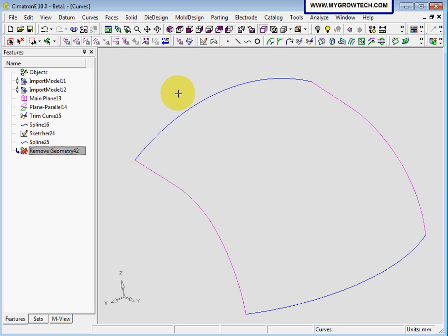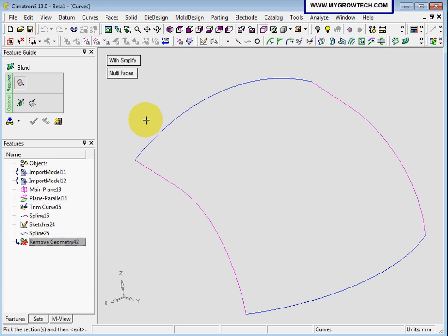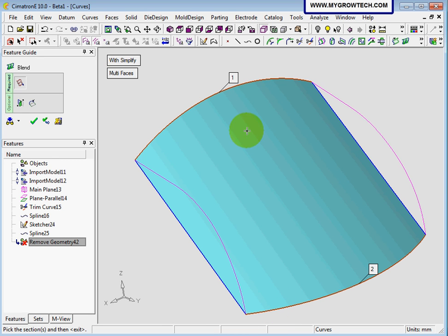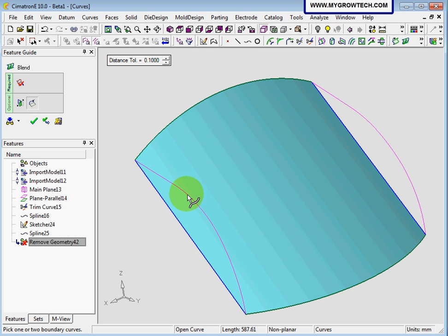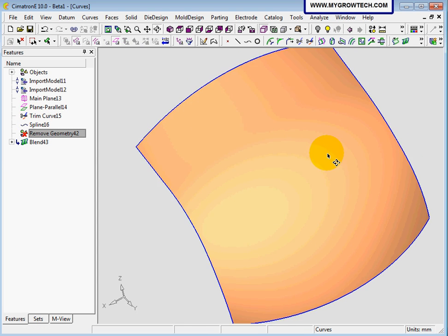Now we are going to create a surface by using the blend function — another common surface function in Siemens NX. Select blend. I will use these sections. Press the middle button to accept them. Then select this as the first boundary, and then the second boundary. Select ok to create this blend surface.